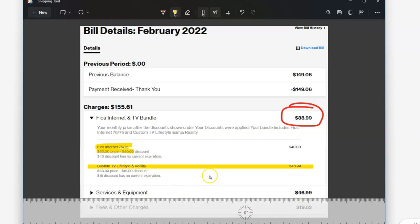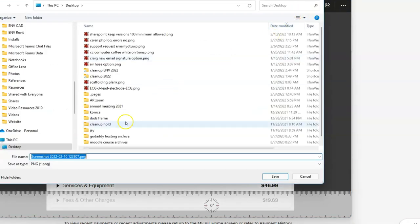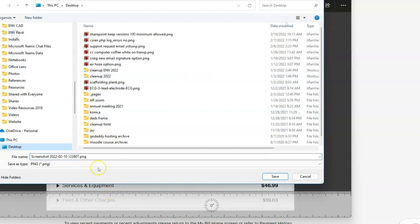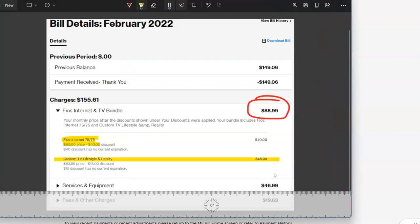Now everything that I'm doing here is being automatically saved to the clipboard. Every time I do a markup, it's going to just keep on saving it to the clipboard. So I could just go over to an email and paste it. Or I could hit the save button and go ahead and save it to a file. And it's going to pop up a where do you want to save it to. And I could go ahead and put it on my desktop and say Verizon bill. And then I would go ahead and save that file to my desktop.